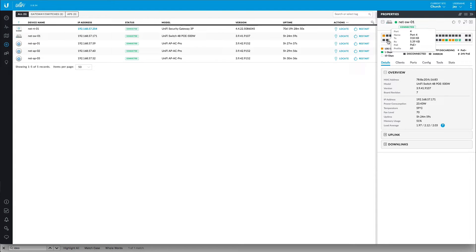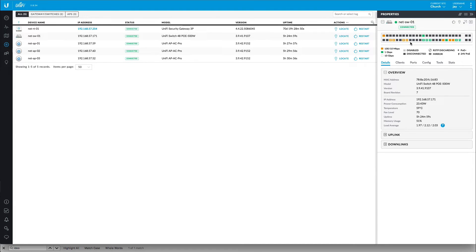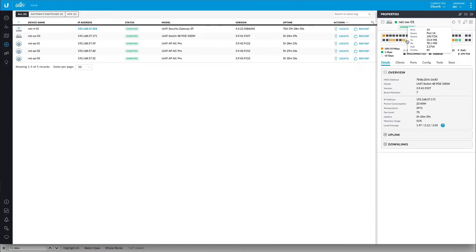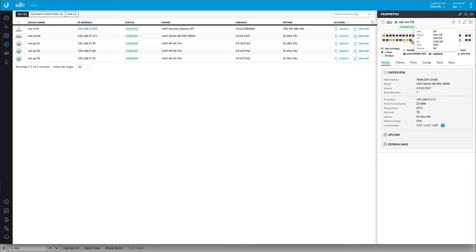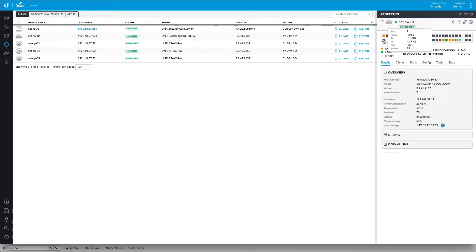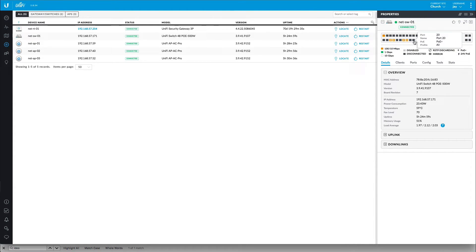So I have ports 2, 4, 10, 12, and 18. This is my range from 18 on the left where all my cameras are. And you can see the ones that are dark are the ones where the G3s are plugged into.